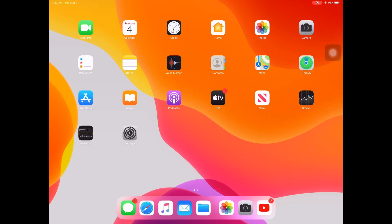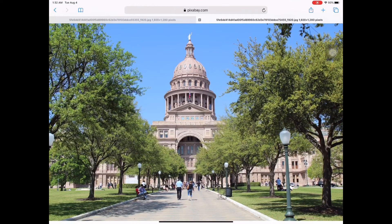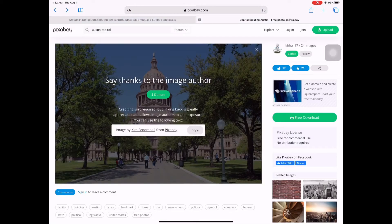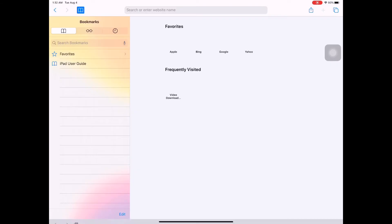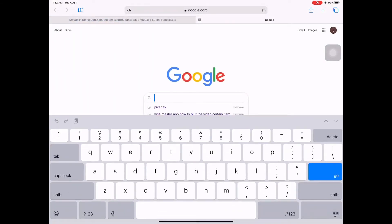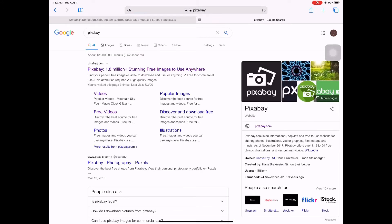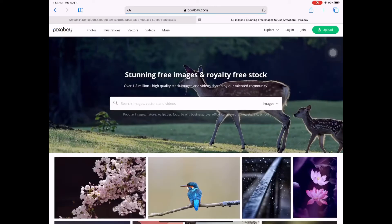Open your Safari or Google. I'm going to go to Pixabay to find free photos. Let's say you are going to use this site — click here to find free images.